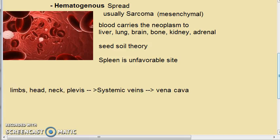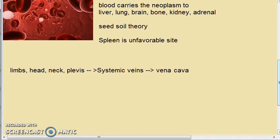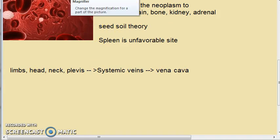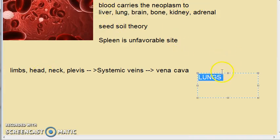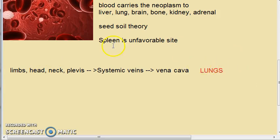The systemic veins carry blood from the limbs, head, neck, and pelvis into the vena cava. Therefore, cancers of these sites more often metastasize to the lungs. So the lungs get affected because of systemic veins.